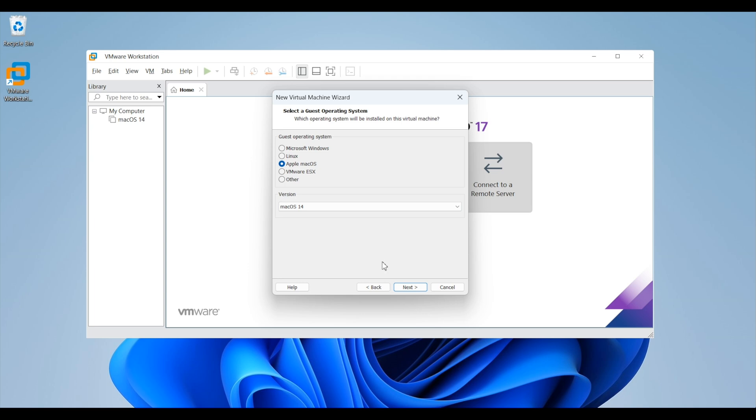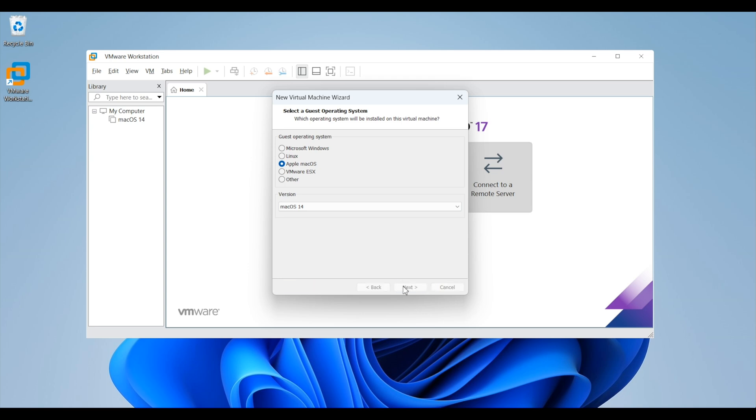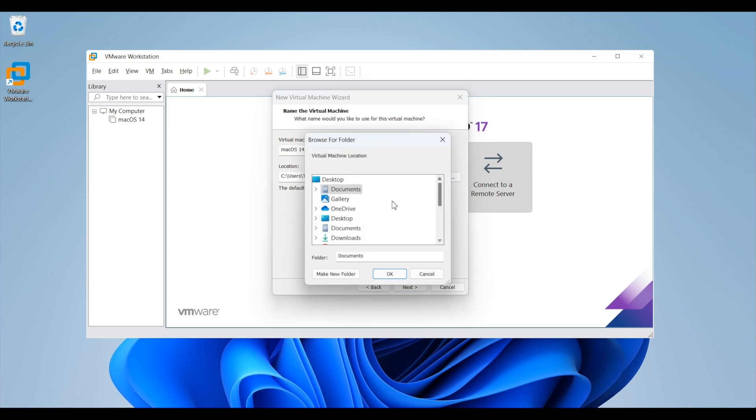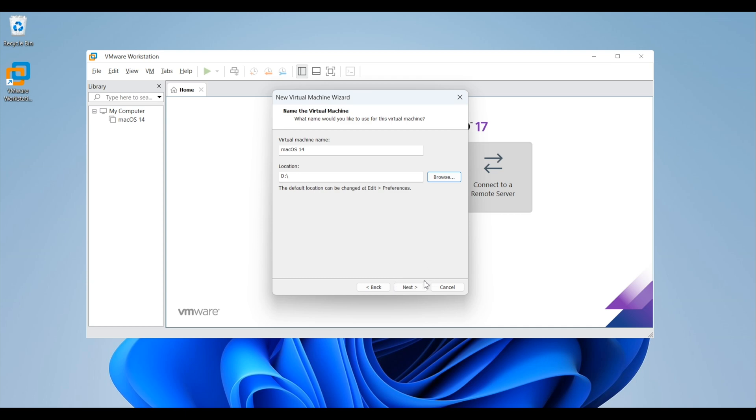Now before we start installing Mac OS, we need to create a virtual machine. And the first step is to select the path where you want to save your virtual machine. Here default path is document folder. But if you want to use any other specific path, use the browse option to make the changes. Once done, click on next.